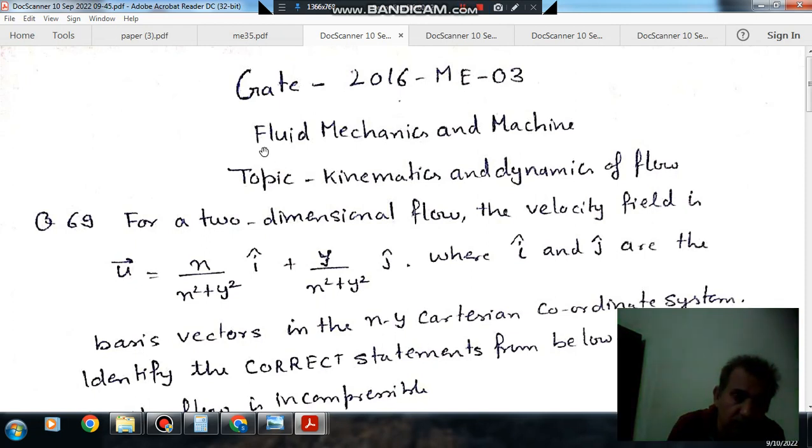Hello, welcome again. We are solving some questions of fluid mechanics and machines. The topic is kinematics and dynamics of flow.